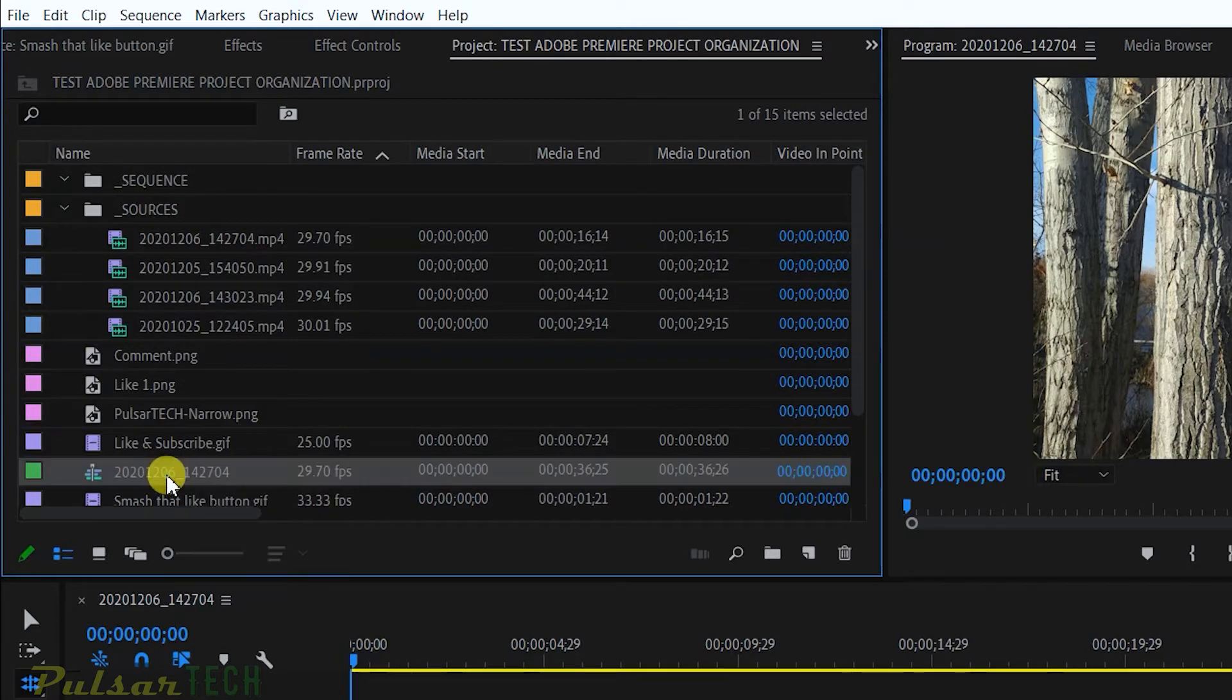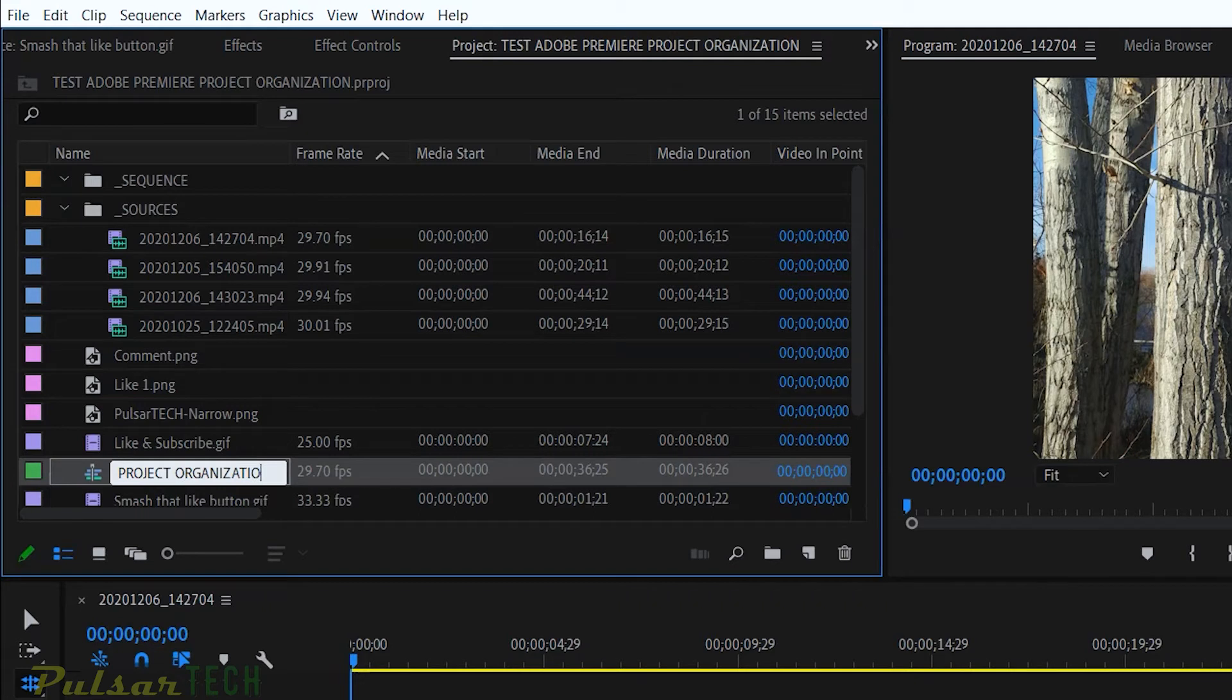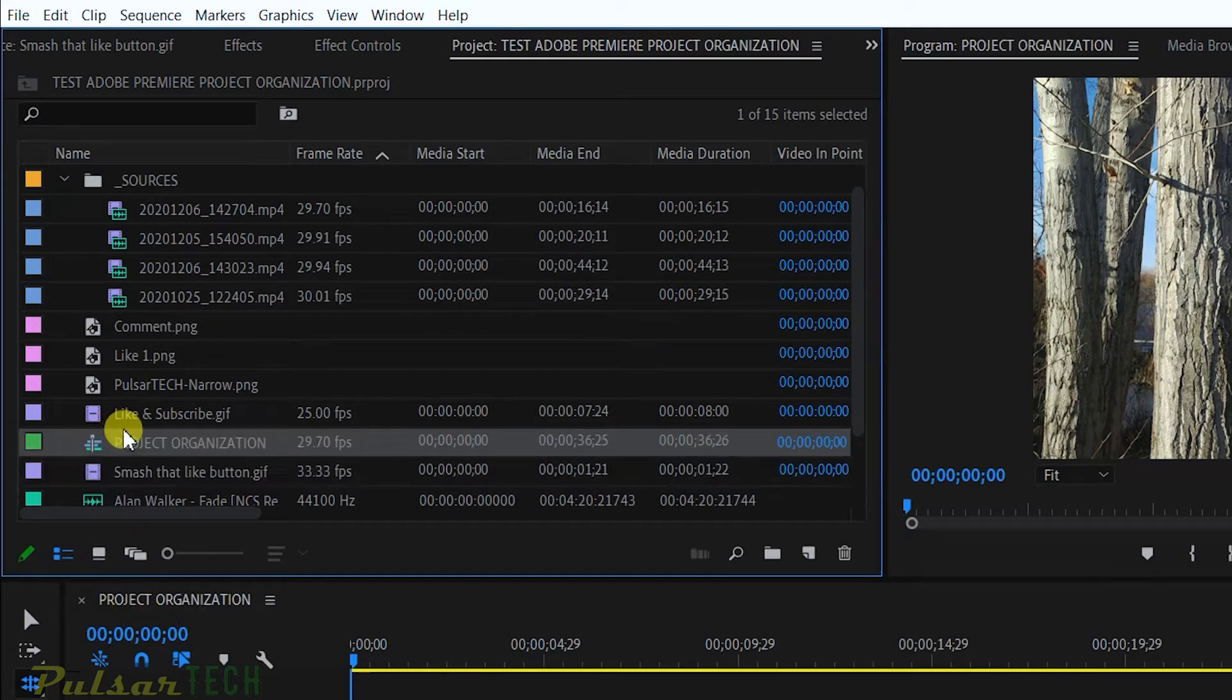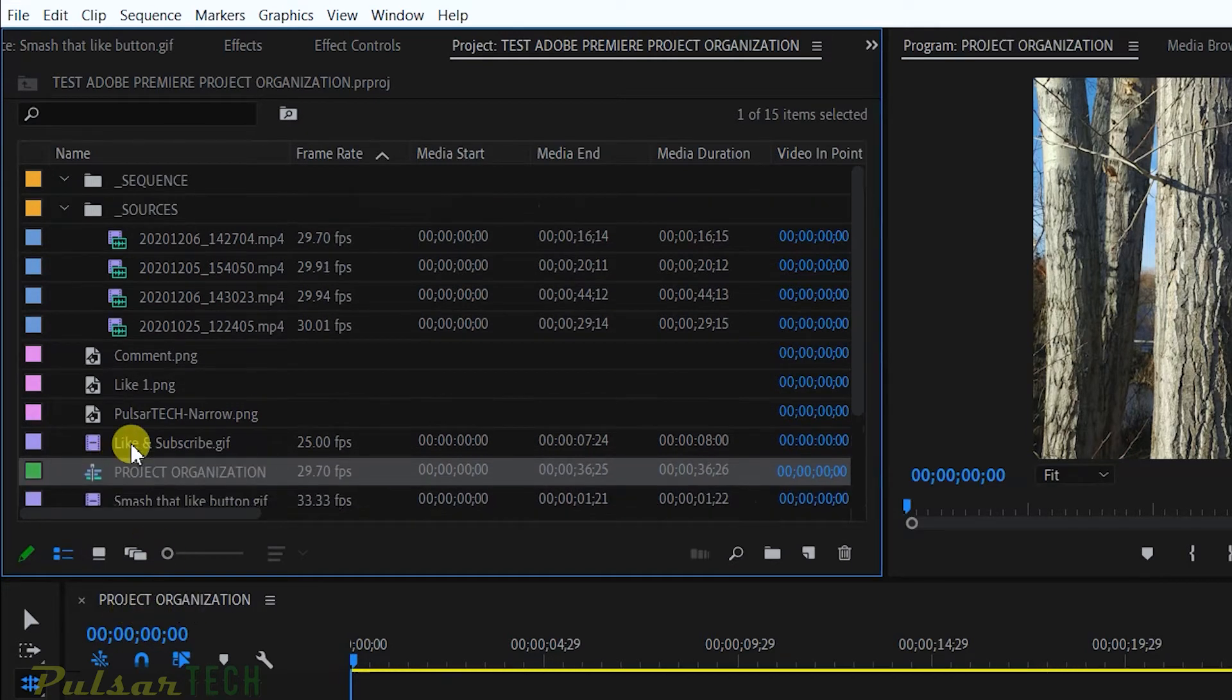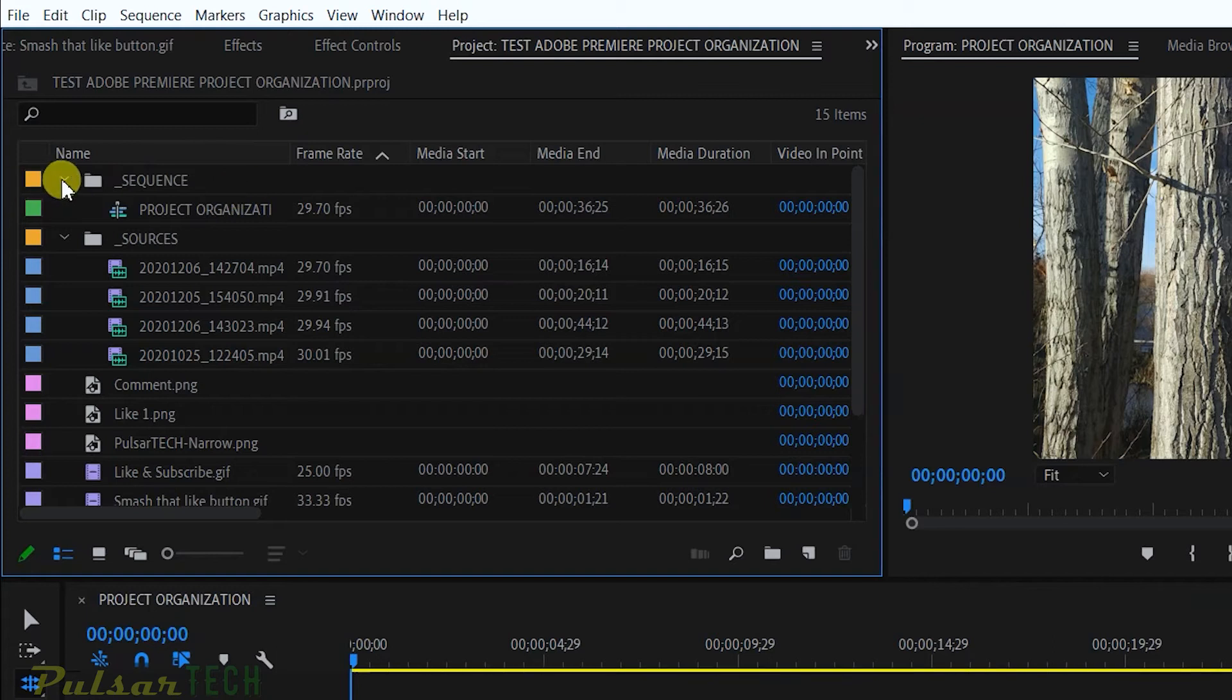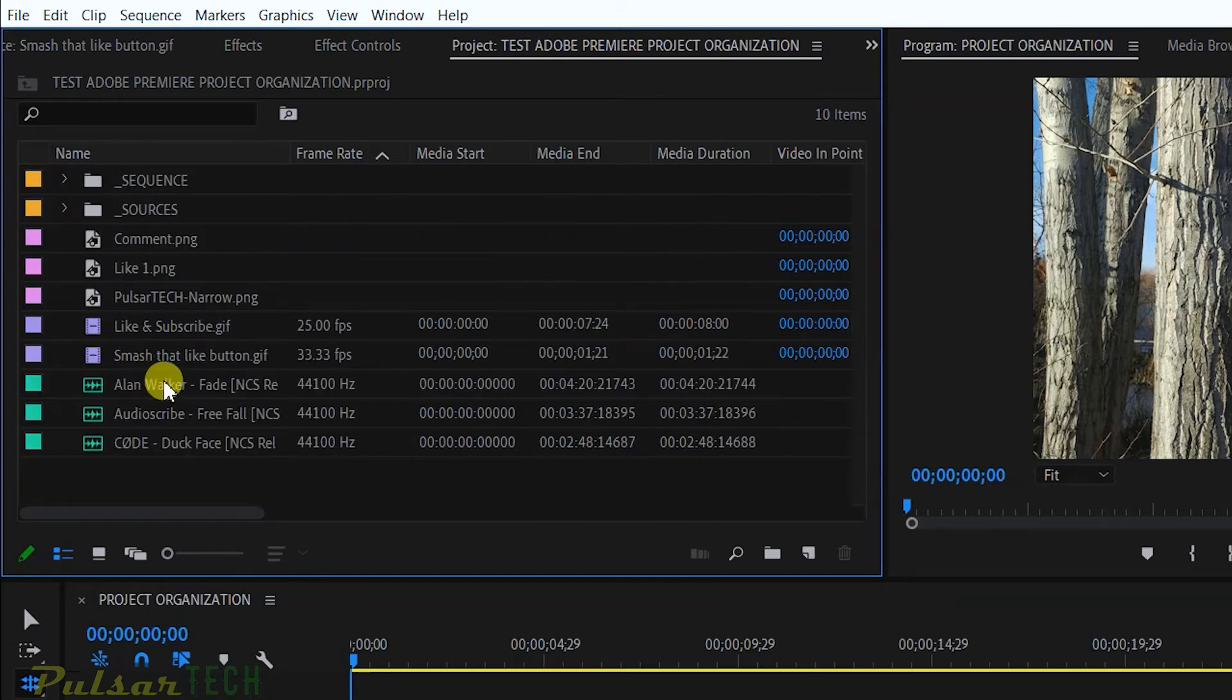I also have my timeline. I'm going to rename it and call this timeline Project Organization. The sequence name has changed on the timeline as well. I'm going to throw it into sequences, and all the new sequences that I'm going to create I'm going to throw them in the sequence folder or bin.